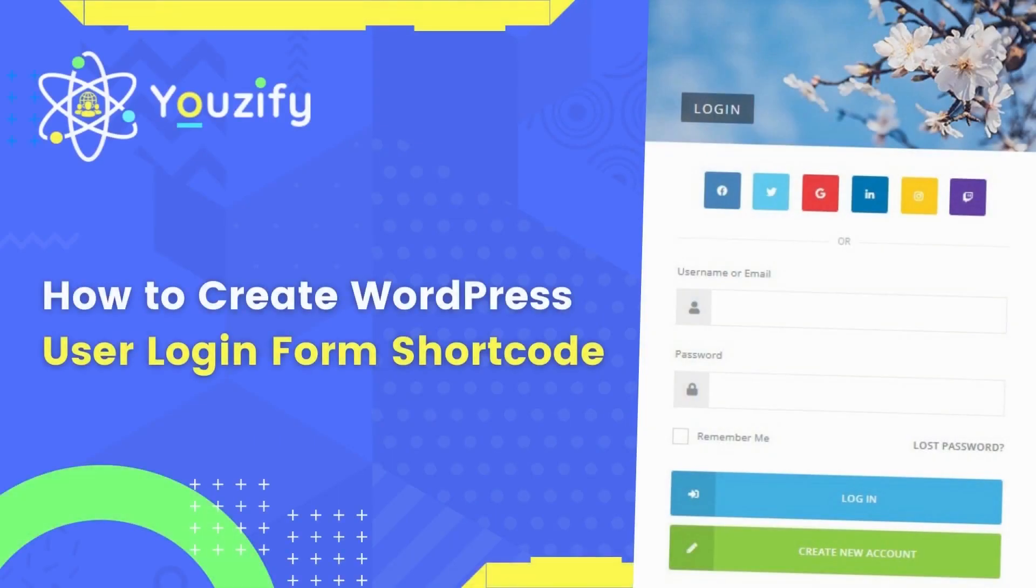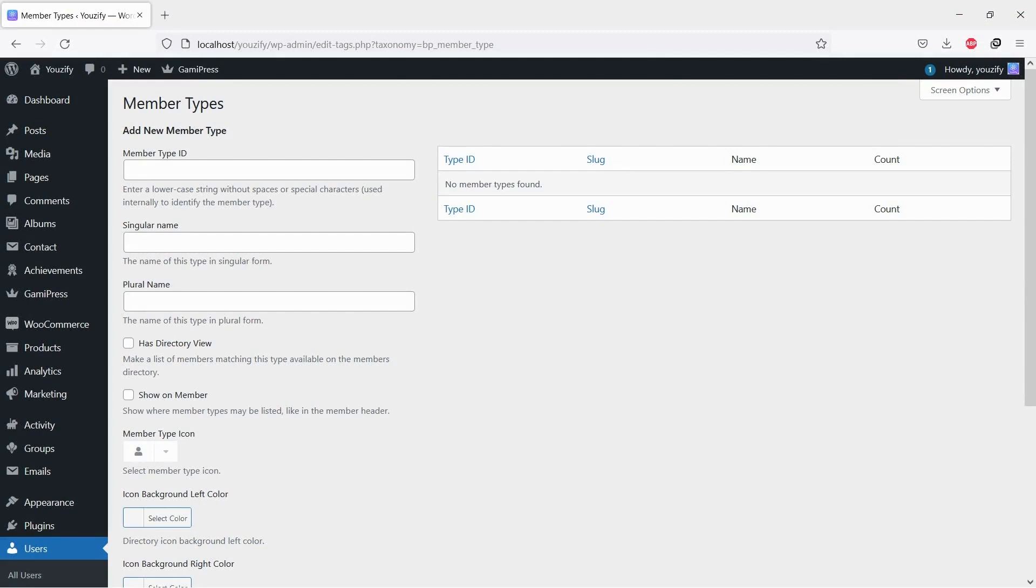How to Create a WordPress User Login Shortcode. Hello everyone. In this video, we are sharing with you how to create a WordPress user login shortcode.